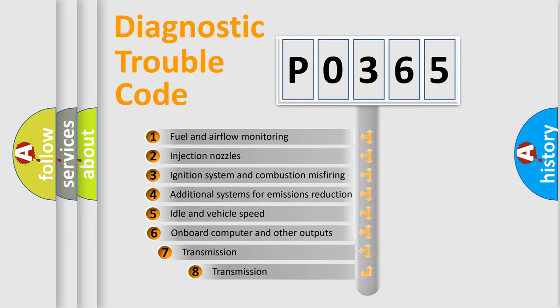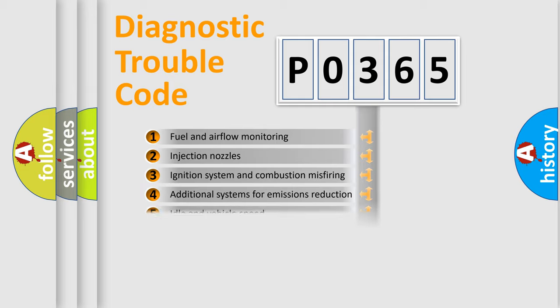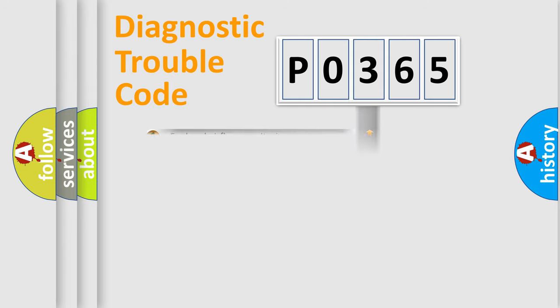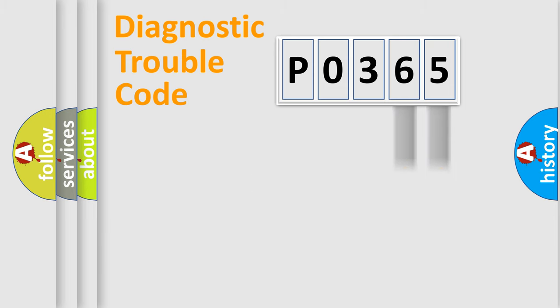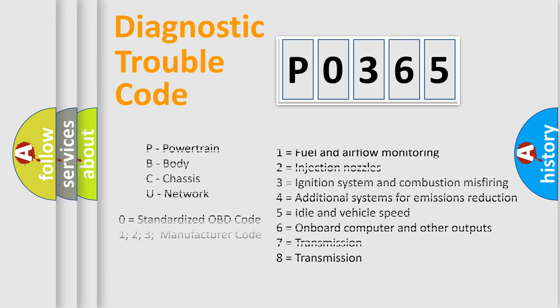The third character specifies a subset of errors. The distribution shown is valid only for the standardized DTC code. The last two characters define the specific fault of the group. Let's not forget that such a division is valid only if the second character code is expressed by the number zero.